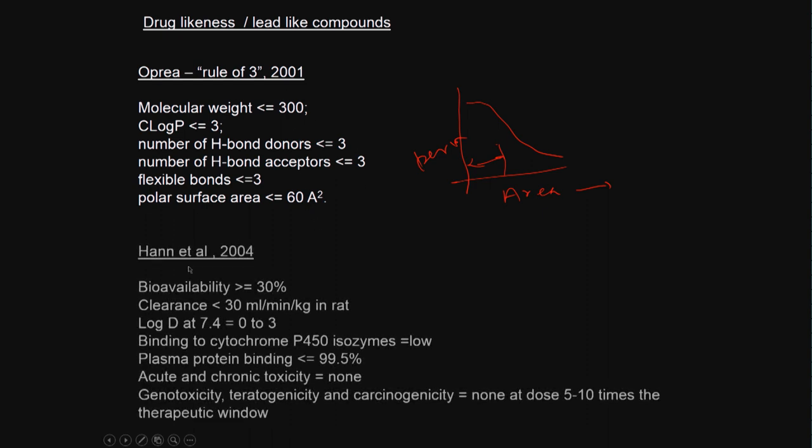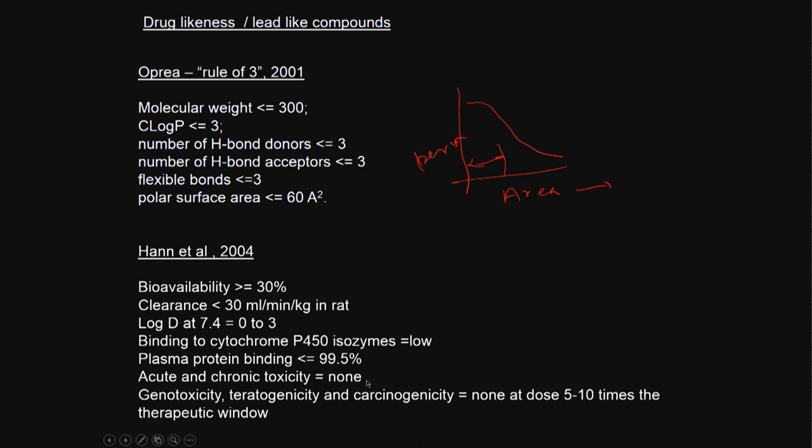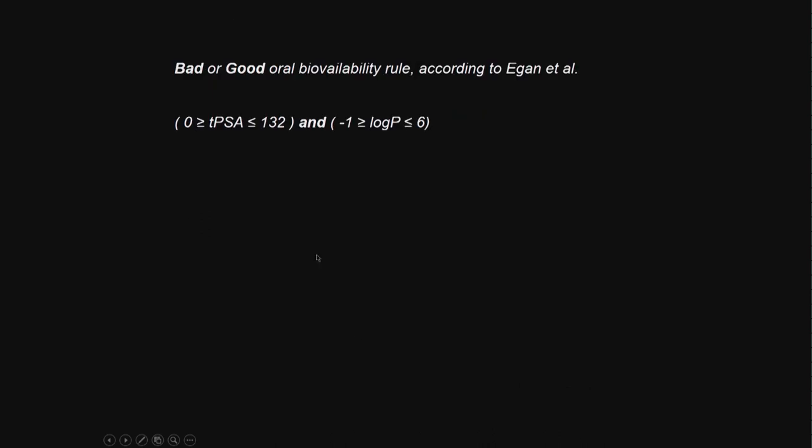There is another rule called Han et al rule. Bioavailability 30%, clearance 30 ml per minute per kg in rat, log D at 7.4 should be this, binding to cytochrome should be low, plasma protein binding should be 99.5%, acute and chronic toxicity none, genotoxicity, carcinogenicity, teratogenicity none at dose 5 to 10 times the therapeutic window. This is very important. Generally, we always operate at one-tenth of the toxic limits.